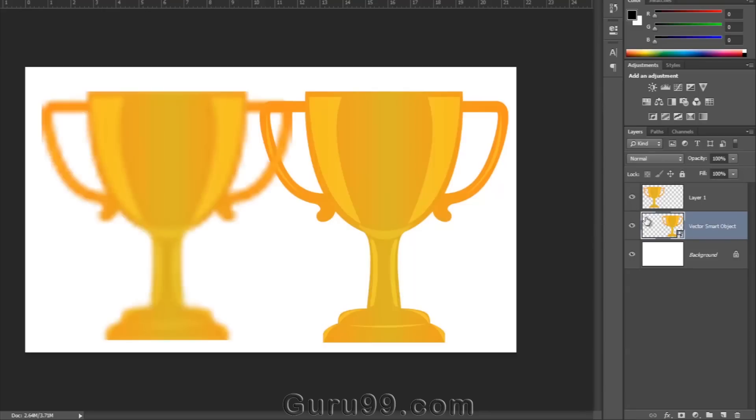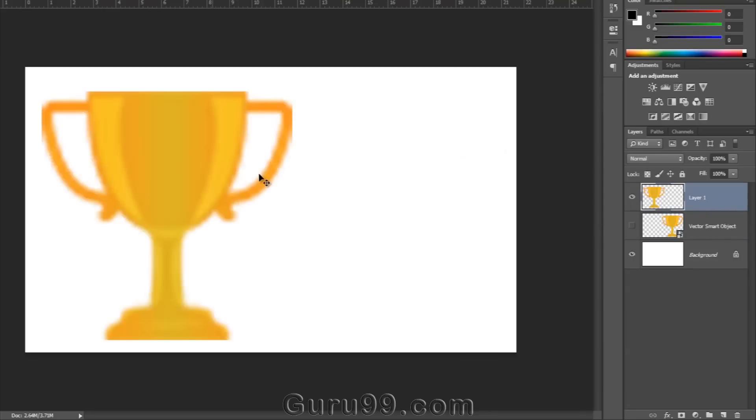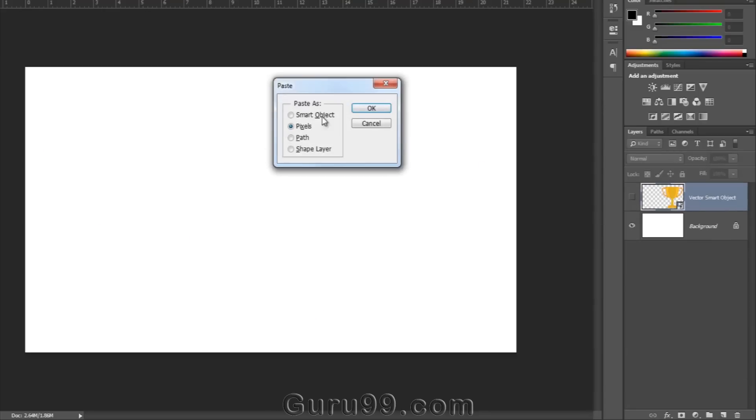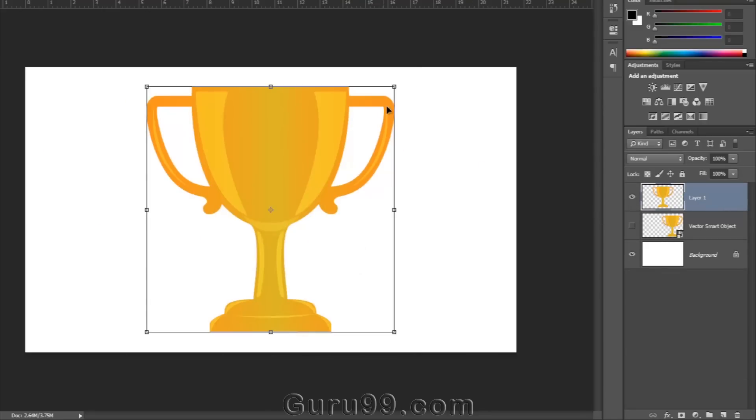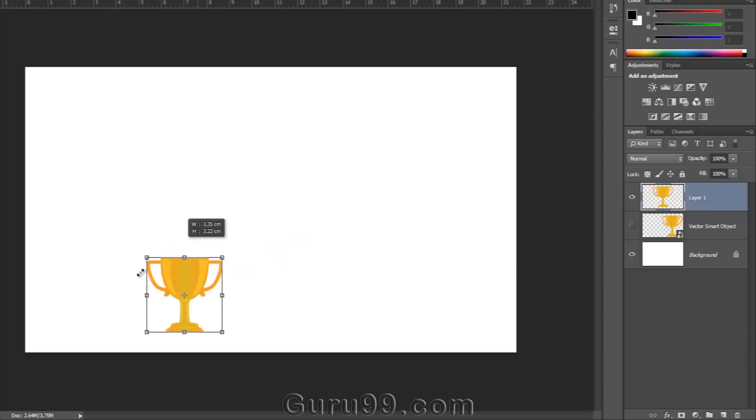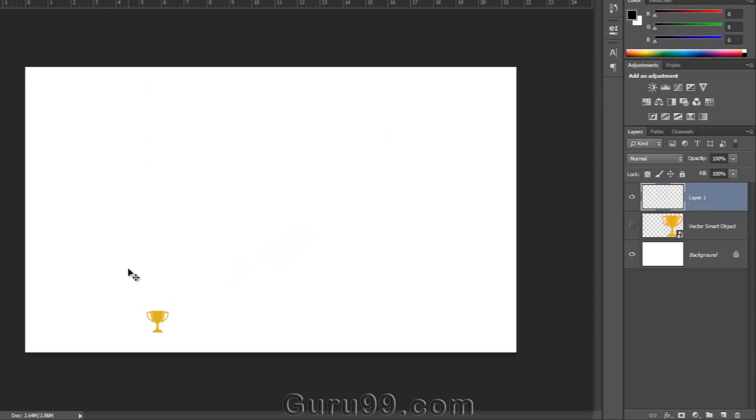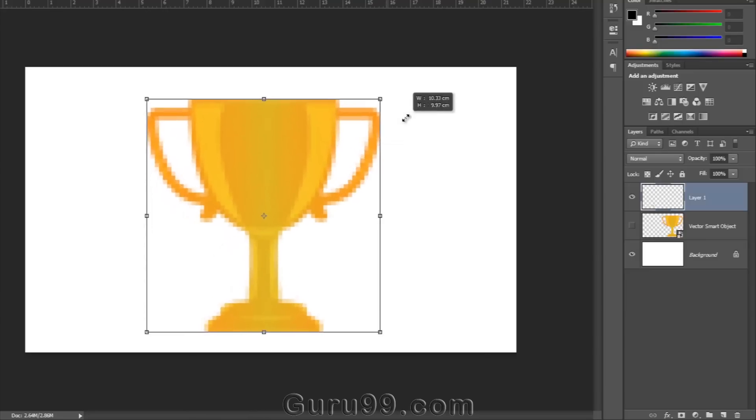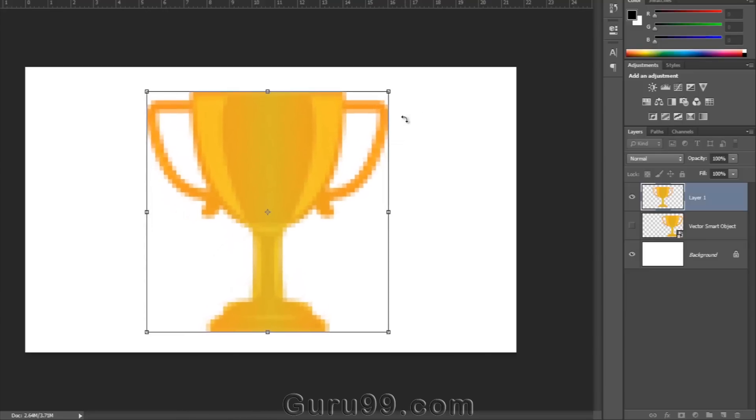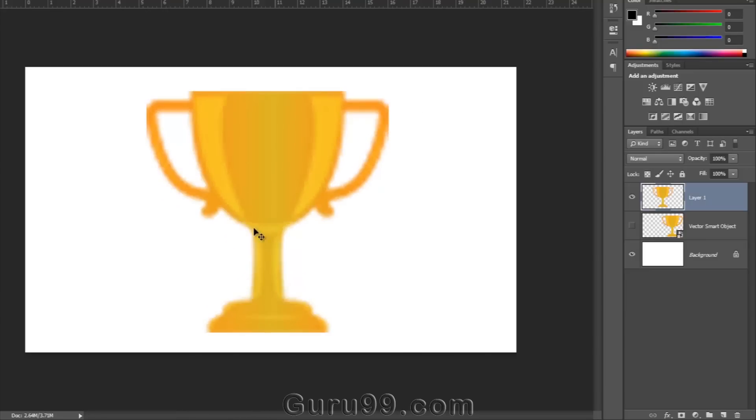And now let's talk about the object which we have imported as pixel. When we scale it down, it doesn't need much information to display at the smaller size, so it throws away extra information which is not needed to display it. Now when we are scaling it back up, it doesn't remember that extra information which was thrown away when we scaled it down. So you can see how it has lost some of its quality and sharpness and how bad that looks.